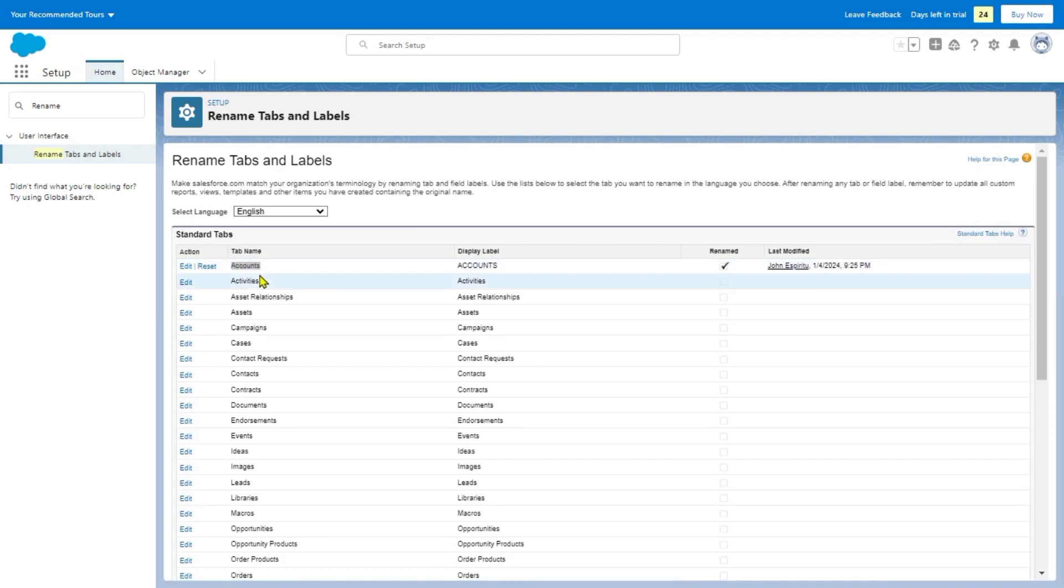That's about it. That's how to change the details of a standard object in Salesforce. If you have any questions, please let me know in the comments below and I'll do my best to help you out.